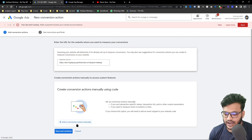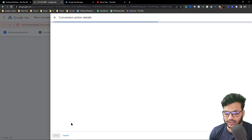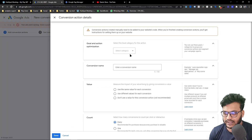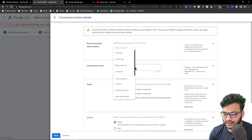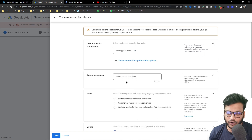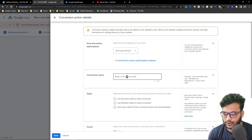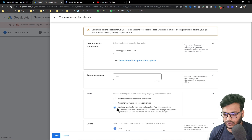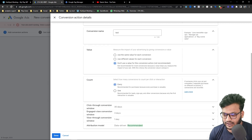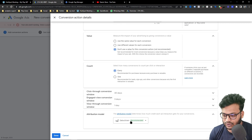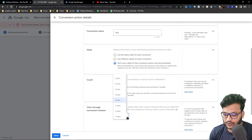I want to add it manually, so click on 'Add a new conversion action manually'. Then choose the category — I will choose 'Book Appointment'. You can give any name here; I am going to name it 'test' but you can choose any name. I don't use a value here, and you can choose 'Data Driven' attribution.